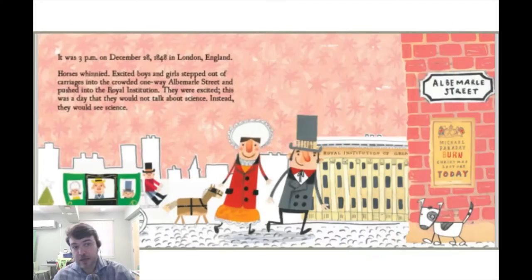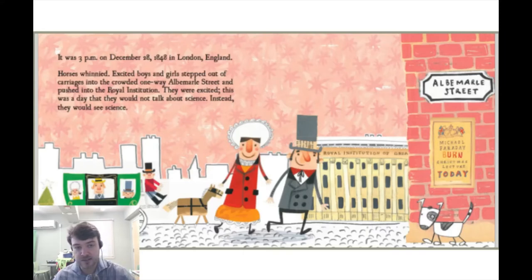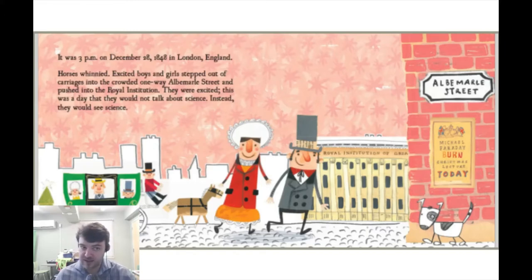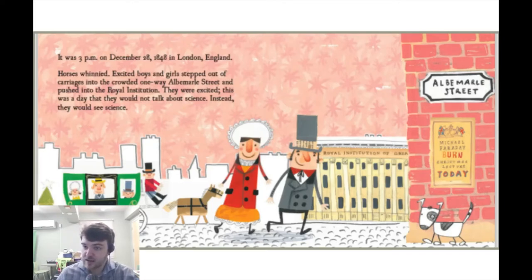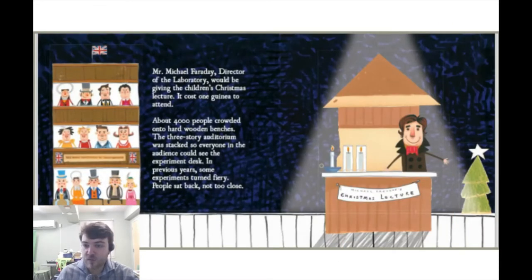It was 3 p.m. on December 28th, 1848, in London, England. Horses whinnied. Excited boys and girls stepped out of carriages into the crowded one-way Albemarle Street and pushed into the Royal Institution. They were excited. This was a day that they would not talk about science. Instead, they would see science. Mr. Michael Faraday, director of the laboratory, would be giving the children's Christmas lecture.